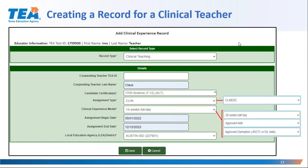Next I identify the assignment type as CLIN. There is an additional assignment type called CLIN EXC, but I'm not using that option because my EPP does not have a clinical teaching exception approved by the State Board for Educator Certification. Next I select the clinical experience model that applies to Ima's assignment, which is the 14-weeks option. I do not choose the 'approved aid' option because that is for candidates approved to complete clinical teaching while employed as an educational aide. I do not choose the 'approved exemption' model, as that is selected when reporting candidates who are exempt from the clinical experience — such as candidates pursuing JROTC certification or those who have received the educational aide exemption, corresponding to the rule in 19 TAC 228.35(l)(1) and (2).